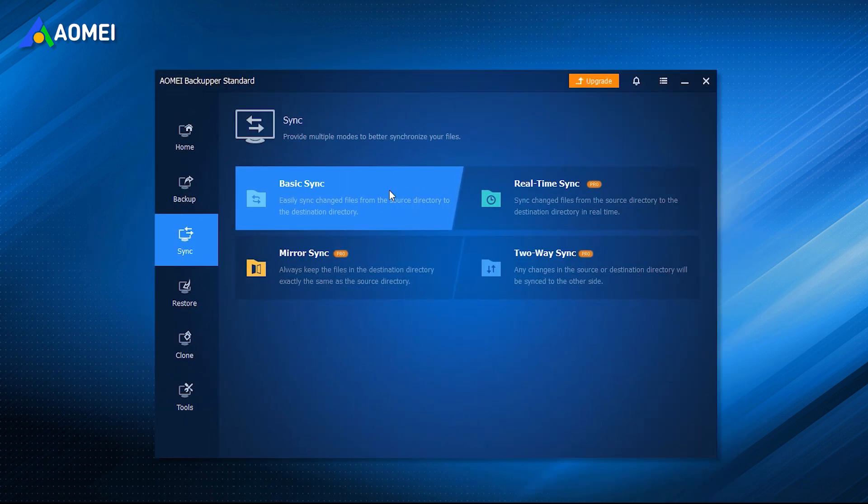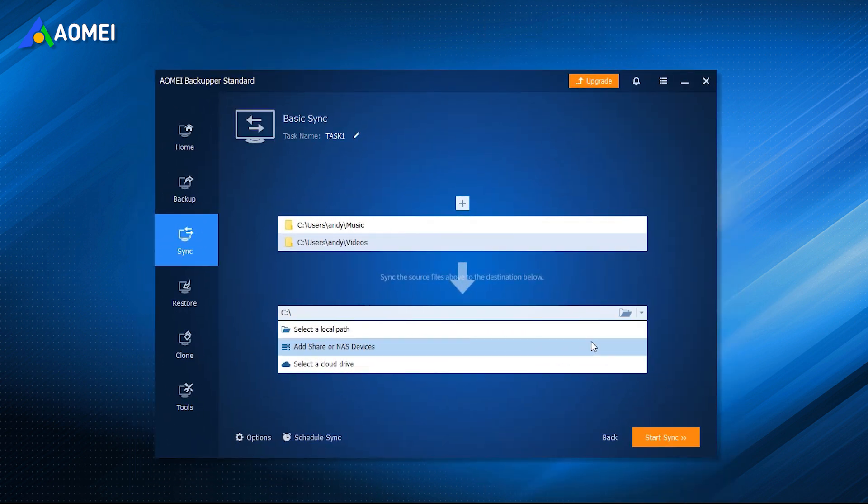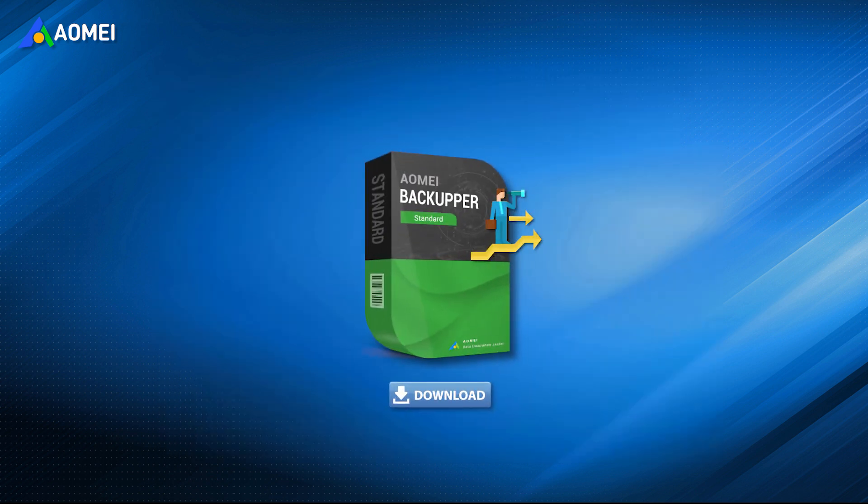Four types of sync modes are provided. The last three are in the advanced version. It allows you to automatically sync your files. And you can sync files as daily, weekly, monthly. You can sync files from PC to external hard drives, USB flash drives, NAS devices, or cloud drives, and vice versa. Just get this free software in the description.